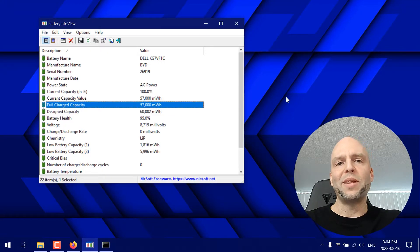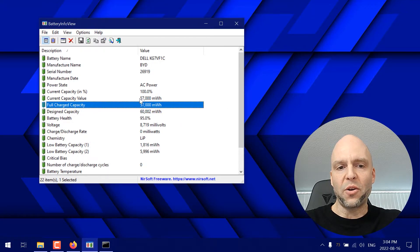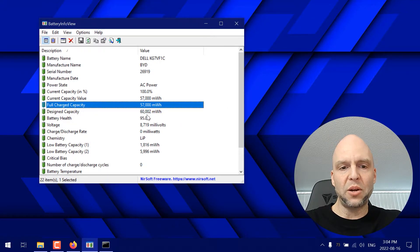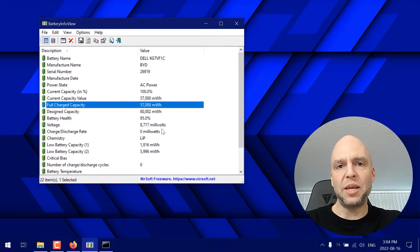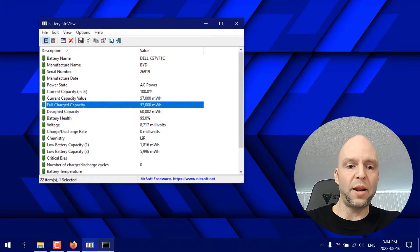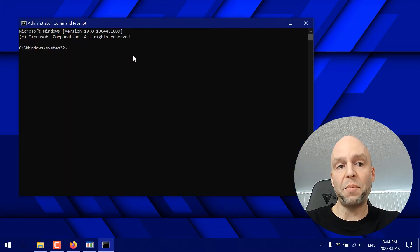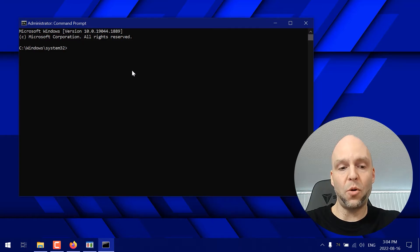Now another way that we can check if these numbers here are correct is to push the start key, type CMD, right-click CMD and click run as administrator. So we have our command prompt open now.